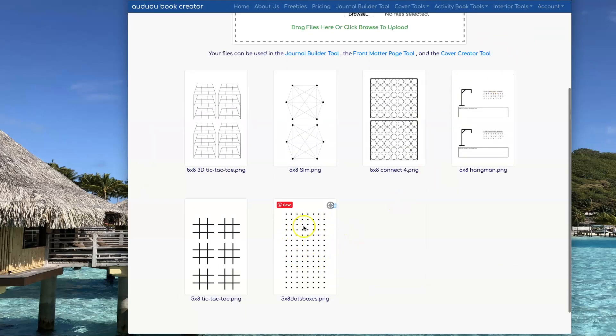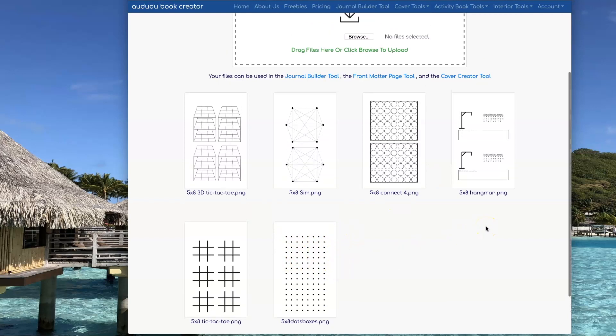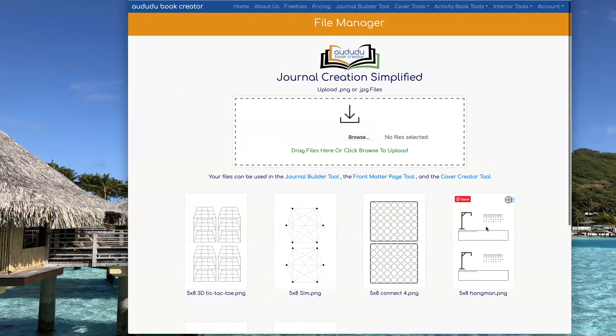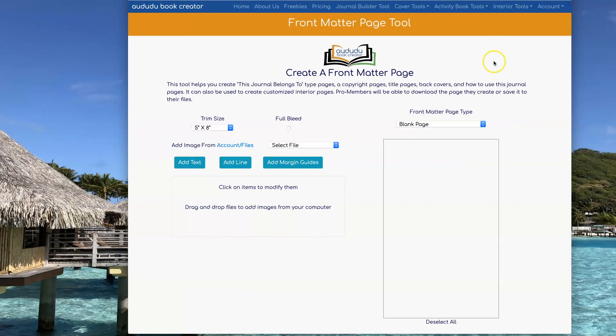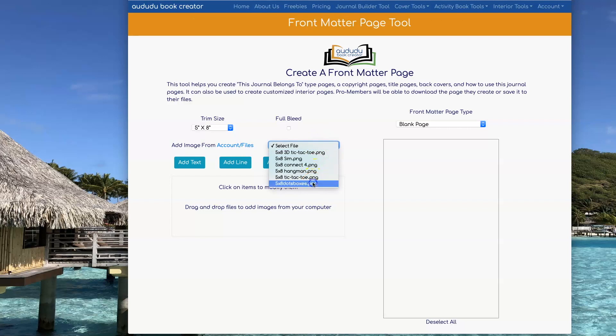I also have a number of game pages that I created in Photoshop that I'm going to customize with the Front Matter page tool. I'm going to start by adding my Dots and Boxes page.